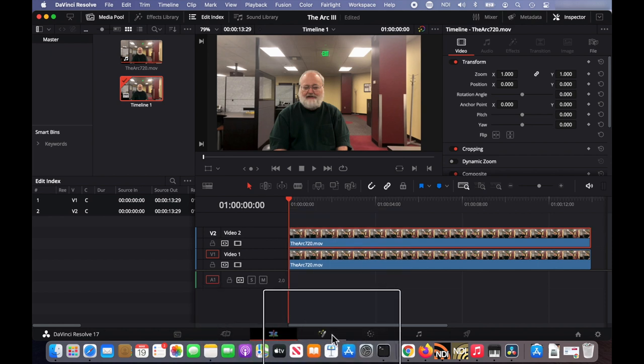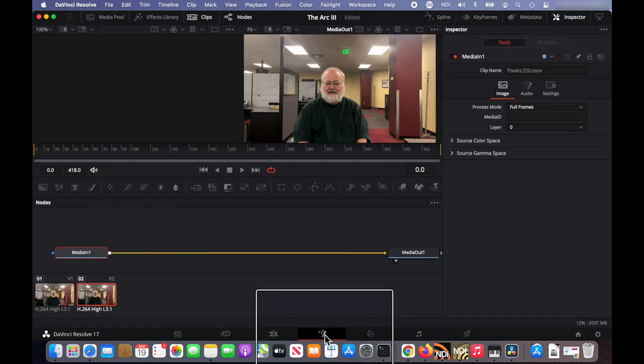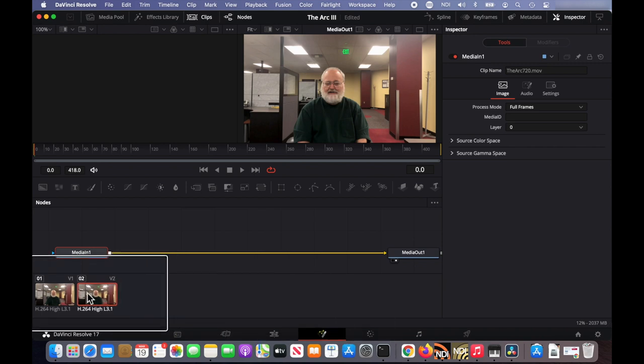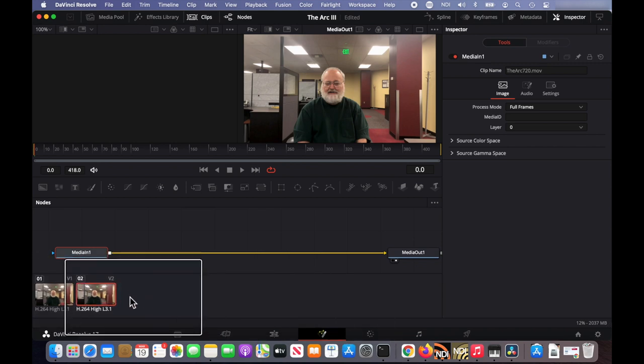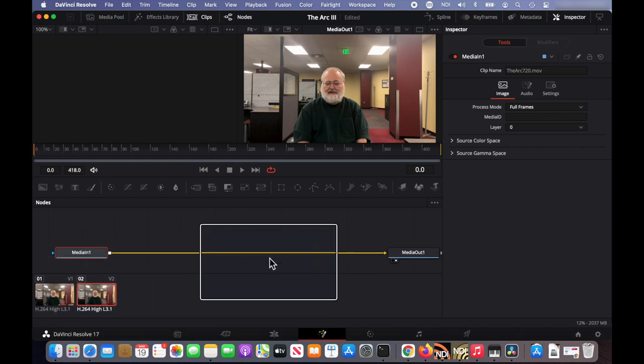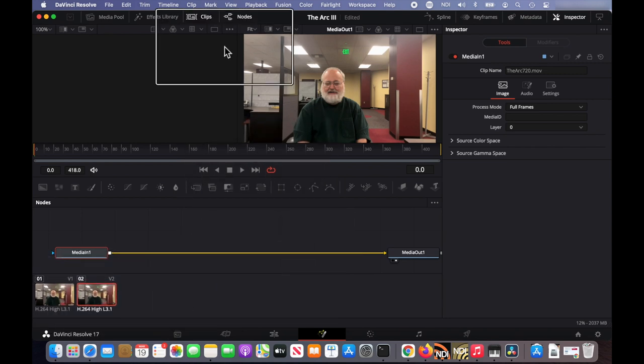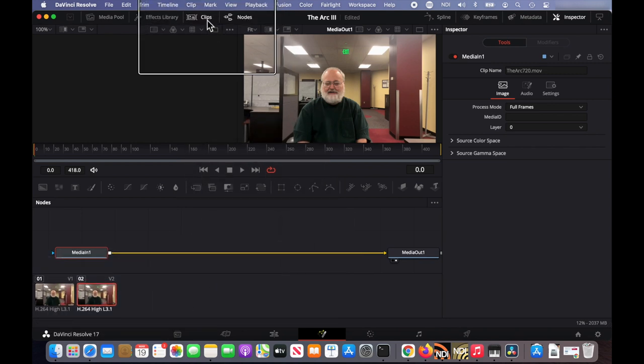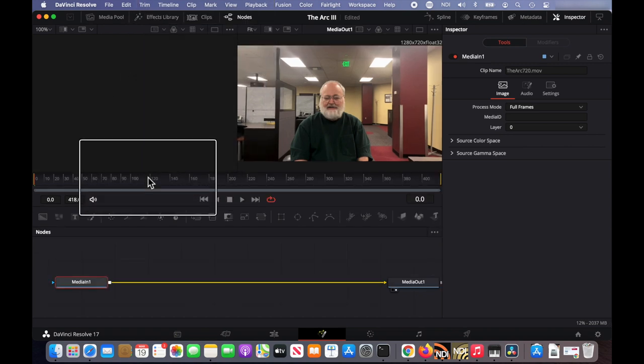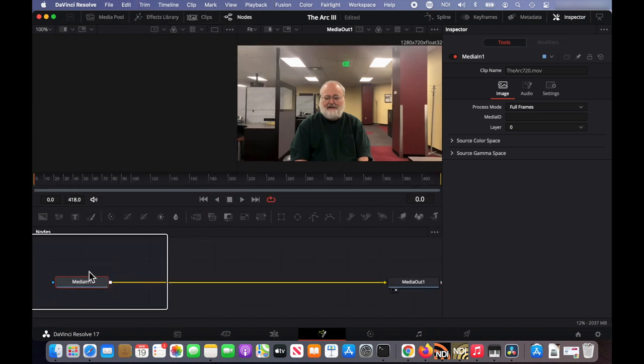Now I'm going to create my line by going to the Fusion tab. Now I don't need to see these clips here. So I'm going to go up here and click on clips to hide those clips.